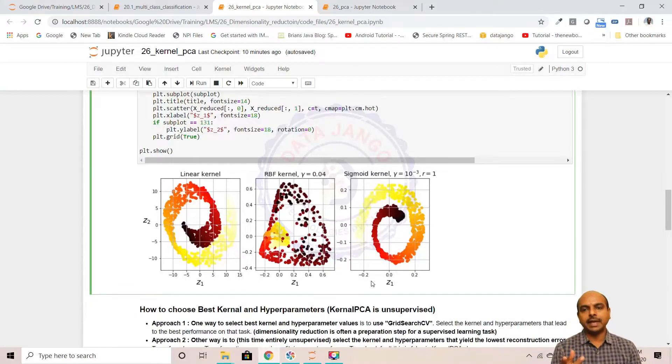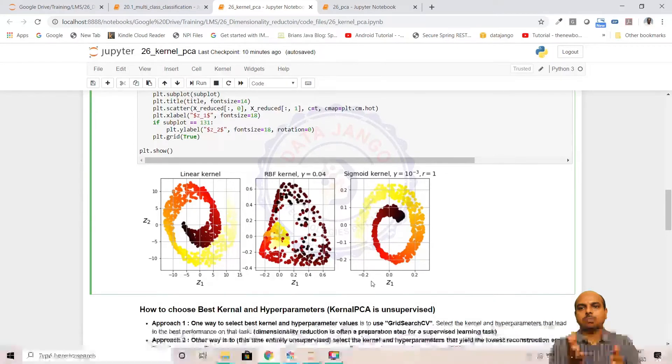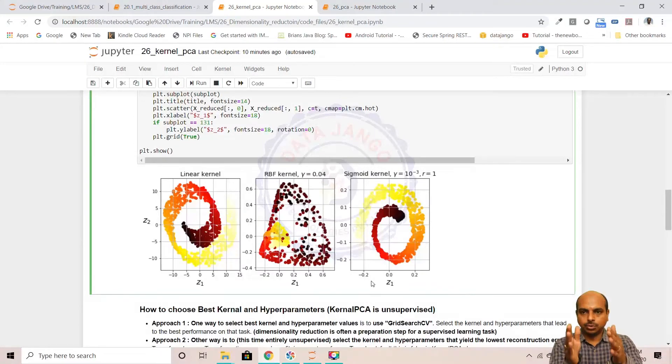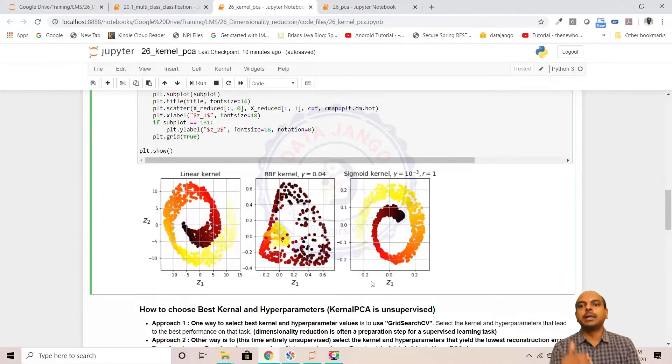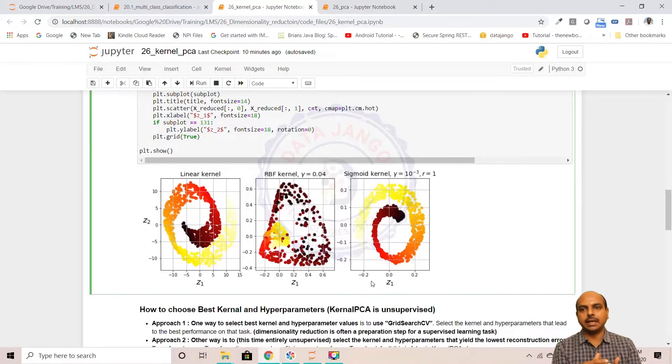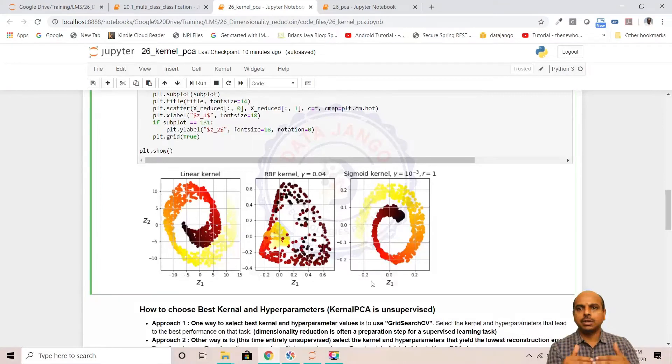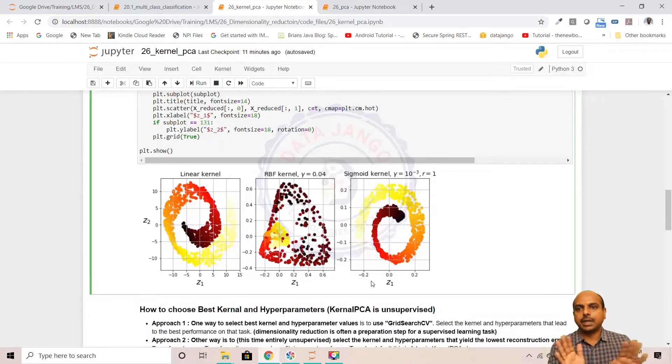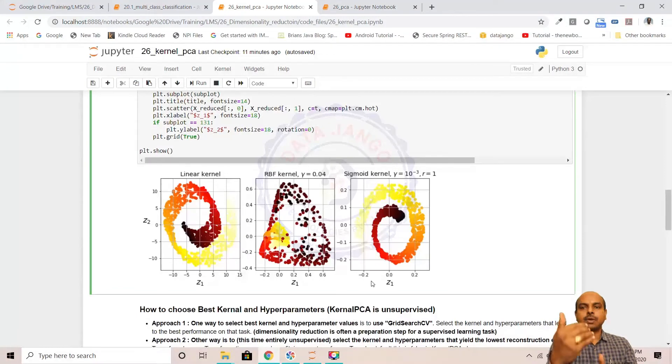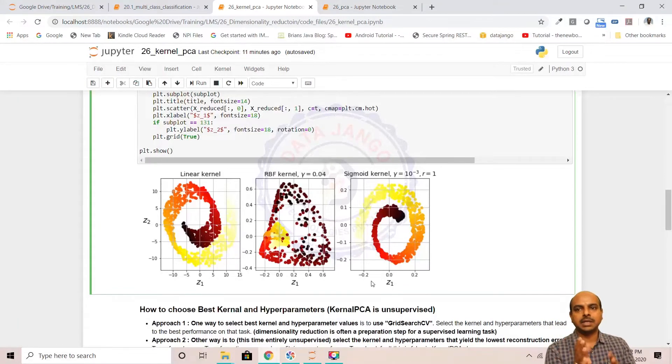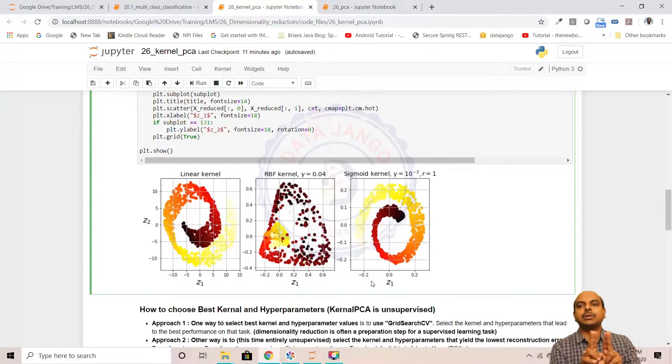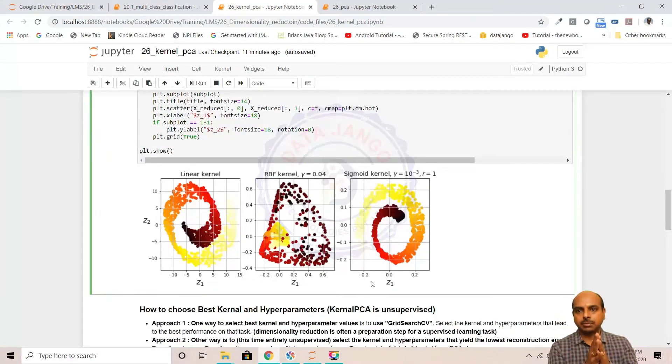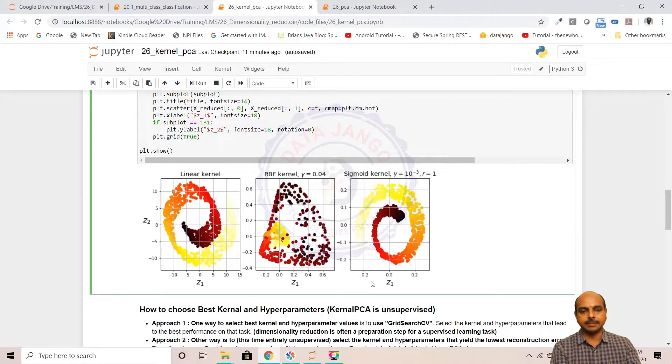One way is to take the transformed two-column dataset and build a model - the y variable is there and you can build a supervised model and see. If you cannot do that, then you inverse transform the two-column dataset to three columns and measure the distance between the original data and the inverse transform data.